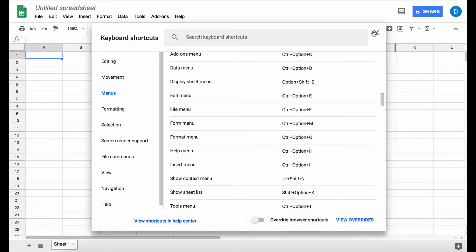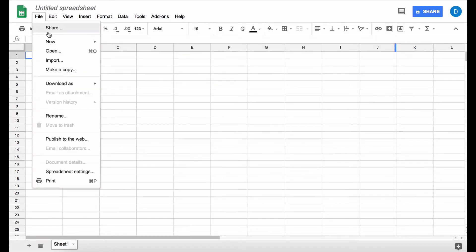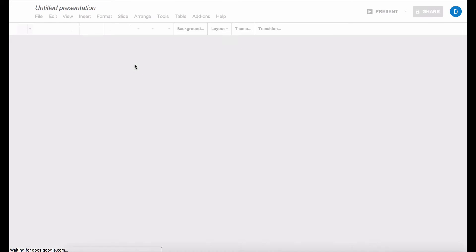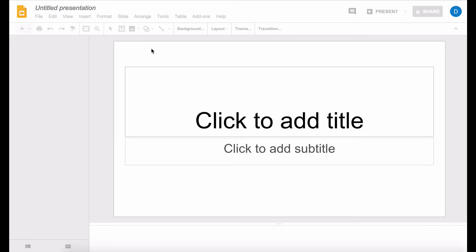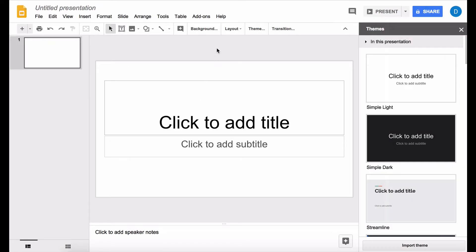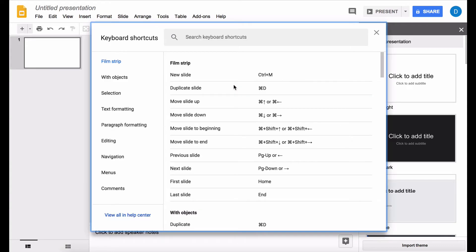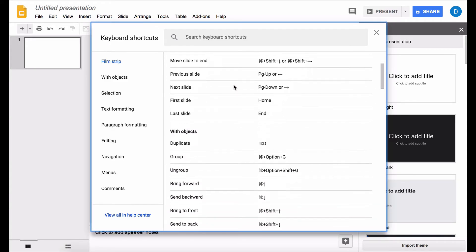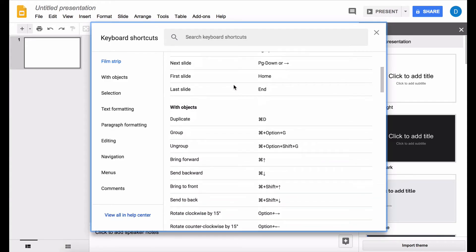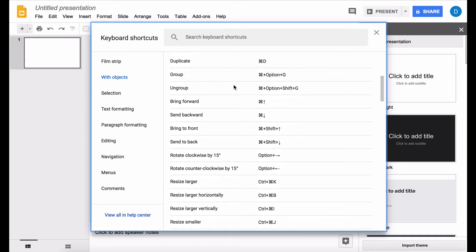close this out and open up Google Presentations or Google Slides. Now in Google Slides, I'm going to do the same thing—go to the Help menu, select keyboard shortcuts—and now I have a bunch of options for keyboard shortcuts that I can use in Google Slides to help me work more efficiently. So in this video